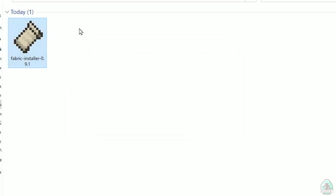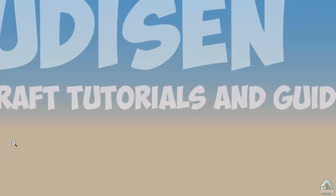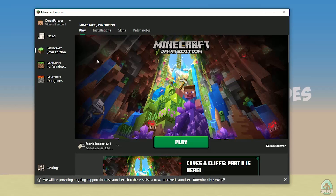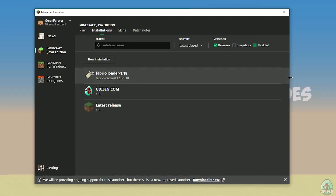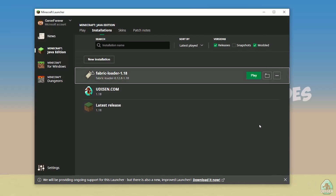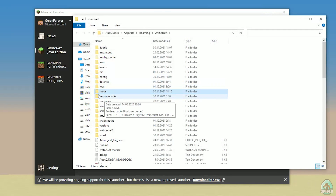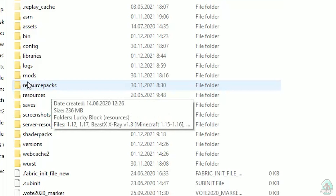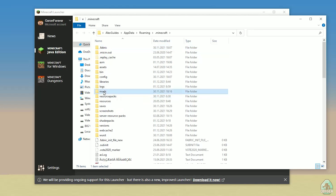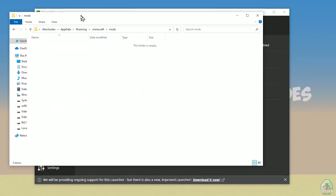Close the installer. Open Minecraft Launcher again, and you must see a new installation here — Fabric Loader 1.18. You can change settings if you want, but it is not required. Press the folder button to open the Minecraft folder. Find the folder named 'mods' — all lowercase letters. If you don't have this folder, create it with lowercase letters. Then simply open the mods folder and we can continue.